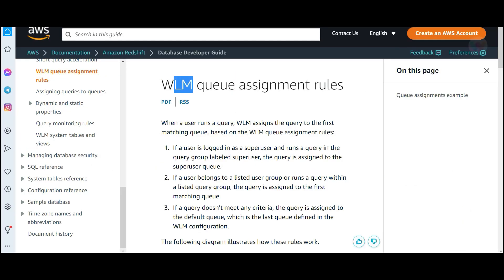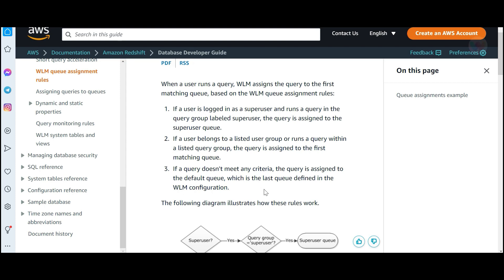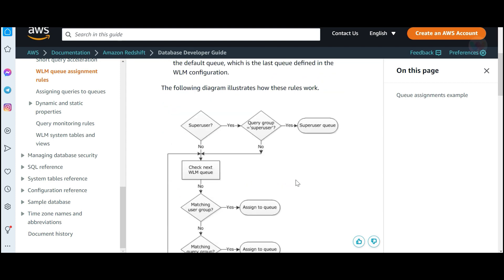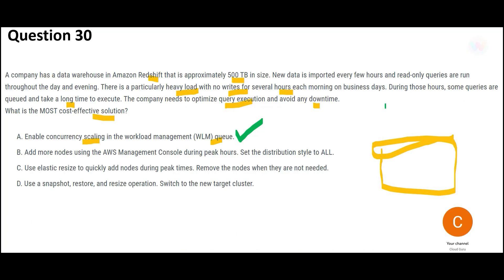Option A also makes use of WLM — there are certain assignment rules for WLM. You can pause this video and read the documentation carefully to understand how the assignment works.